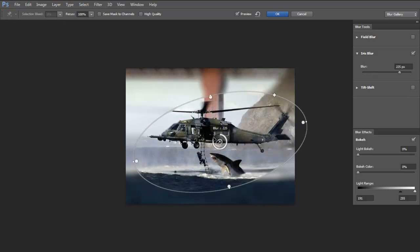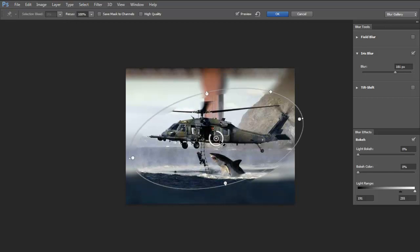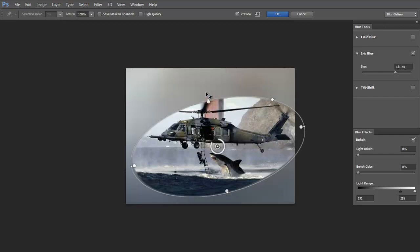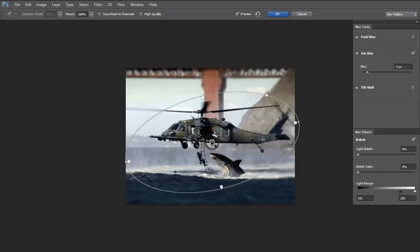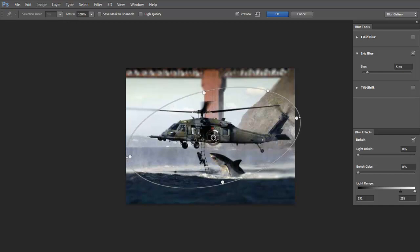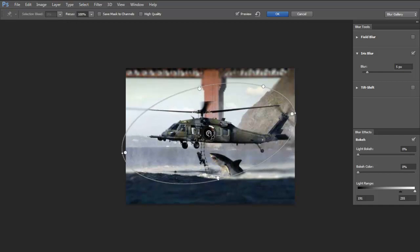You can have it really blurry or bring it all the way back down to barely any blur around the edges. Right there look pretty good to me.